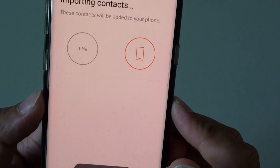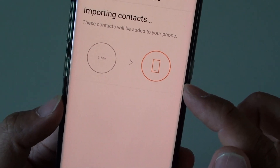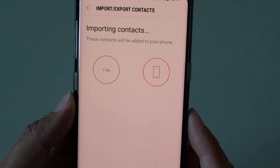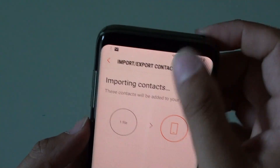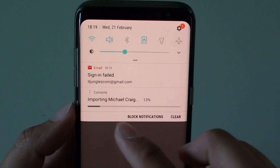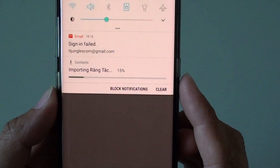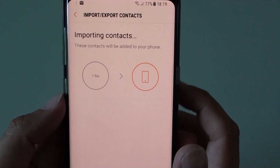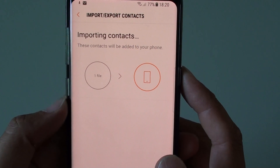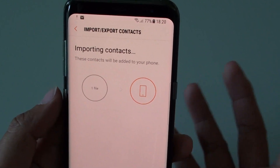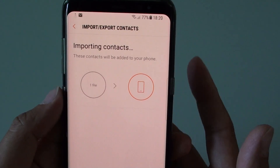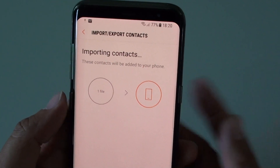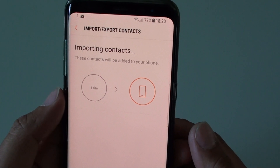The VCF file is now loading and importing the contacts into your phone, as you can see here. This process may take a while — you can see it importing all the contacts in. Depending on the size of your contacts file, if the VCF file is not too big it should be fairly quick. Just wait a minute or two and you should be good to go.